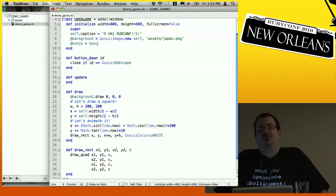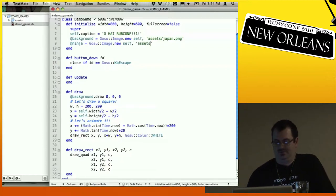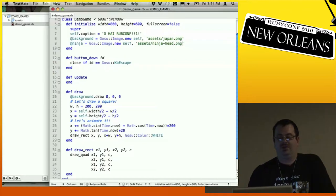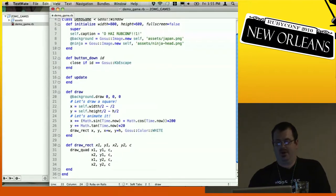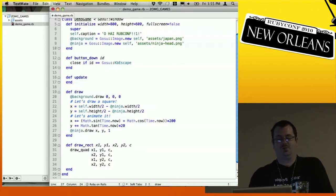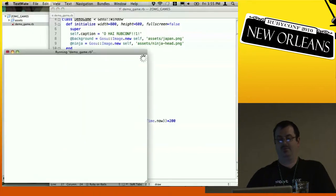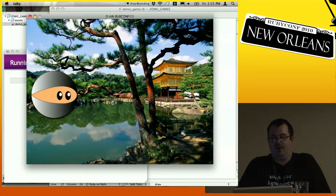We're going to add a ninja because ninjas are cool. We'll add the image in the initializer. Then when we draw, instead of drawing the box, we're going to draw the image. Instead of keeping height and width in the draw method, we just grab them from our ninja object — images have a height and a width. We call draw, pass in the x and y coordinate, and then the z coordinate which is the z-layer indicating how close we are to the player. Now we have a nice little animated image on screen.